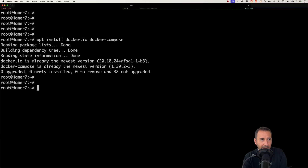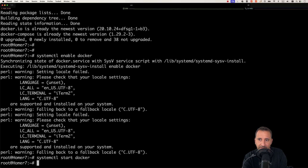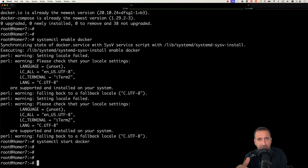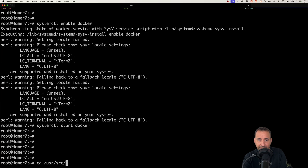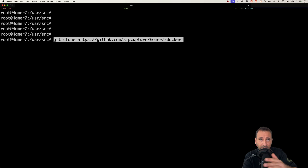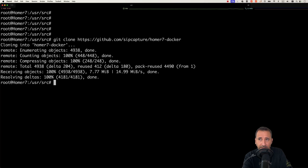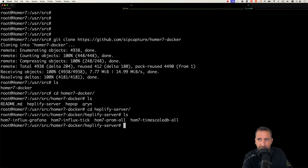Run apt install docker.io and docker-compose. If not installed, it will install them for you. We also need to run systemctl enable docker and start the docker service. The next step is to go to /usr/src — this is where we want to clone the Homer 7 code. Use git clone to clone the homer7-docker repository.